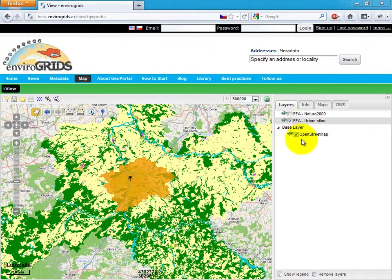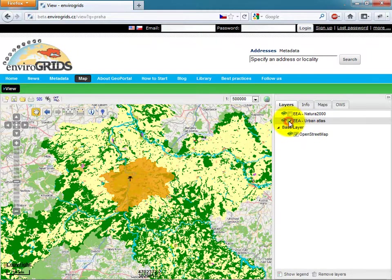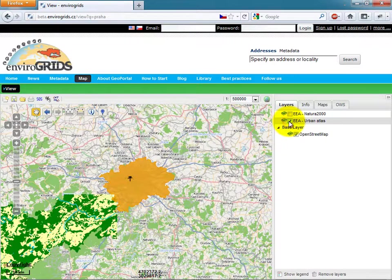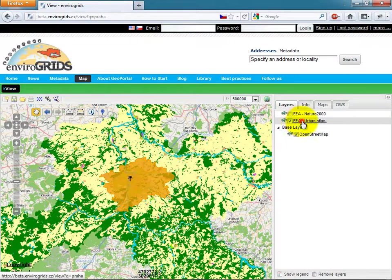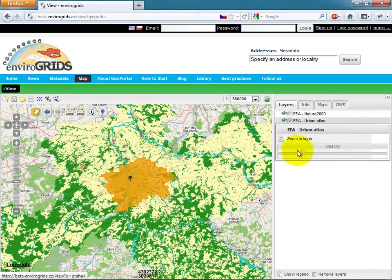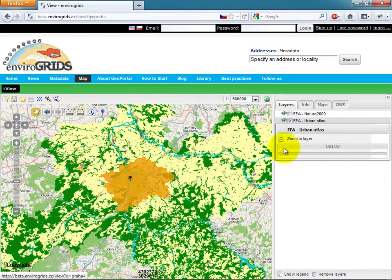On the right side there is a tab panel which contains four items. Layers where users can switch layers on or off, change their opacity or view metadata, copyright, and other information.